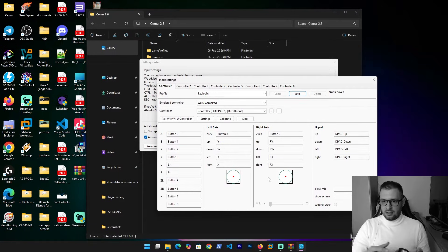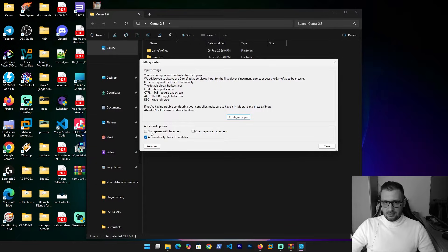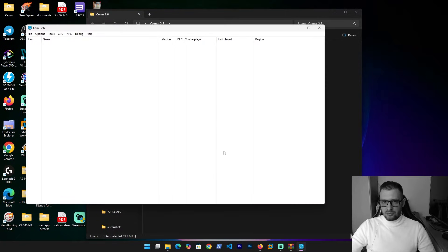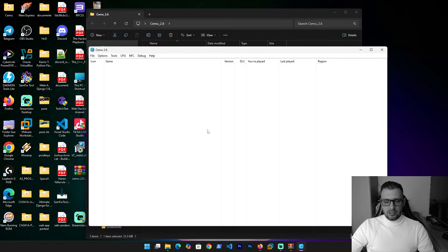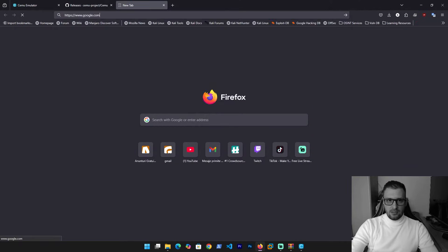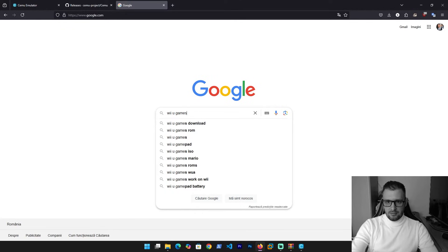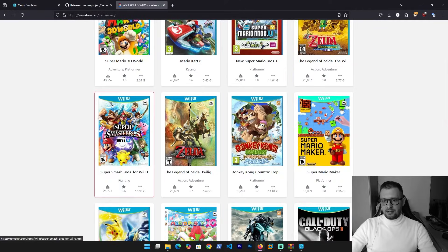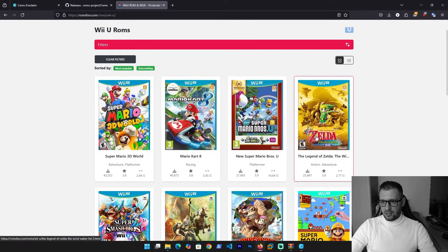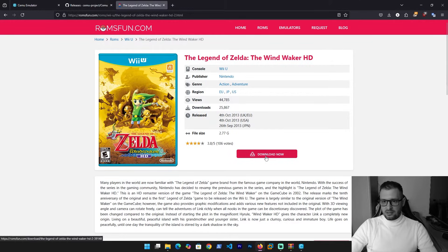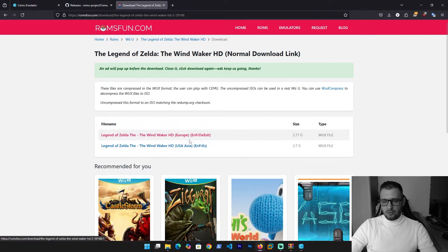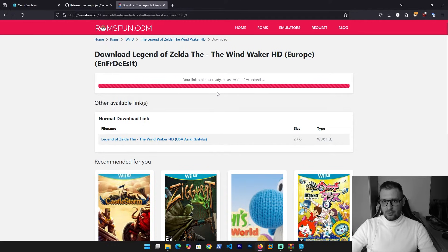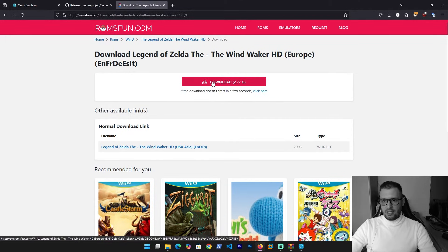You'll see it's working. Go next, start with fullscreen like this, then close. Now we need to download the games. Go to Google and write 'Wii U games download'. Go to the ROMs site and you have the games right here. I'll take Super Mario and Zelda. Click on the game, click 'Download Now', choose your region — USA or Europe. I take Europe. Wait for it to create the download link.